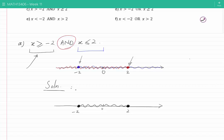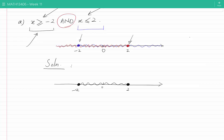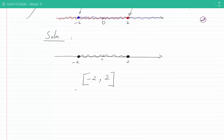These points satisfy both conditions at the same time — they are both greater than or equal to minus 2 and less than or equal to 2. I can also show this solution using interval notation: all of the points starting from and including minus 2, up to and including 2. Let's now look at question B.